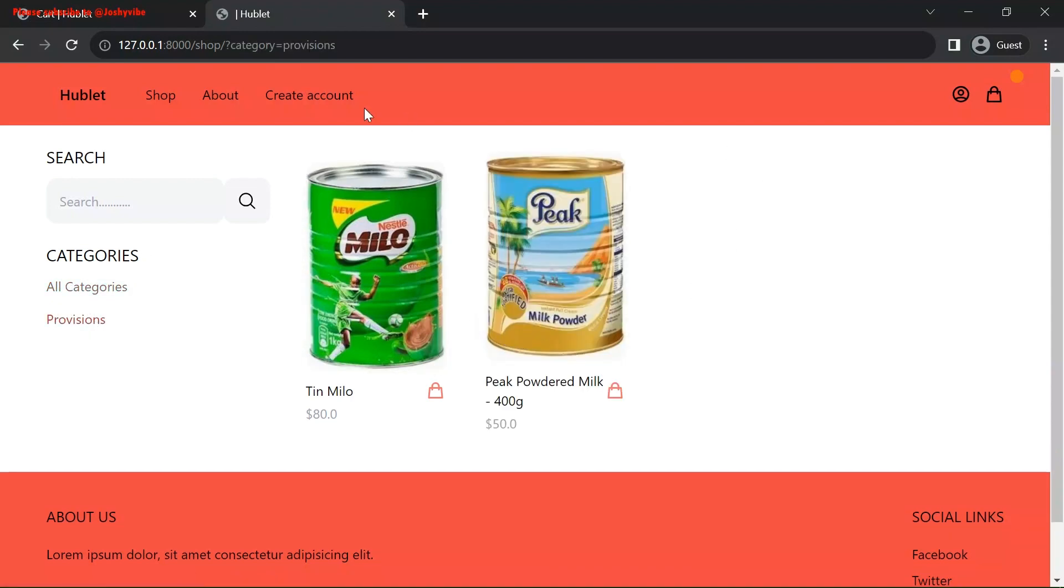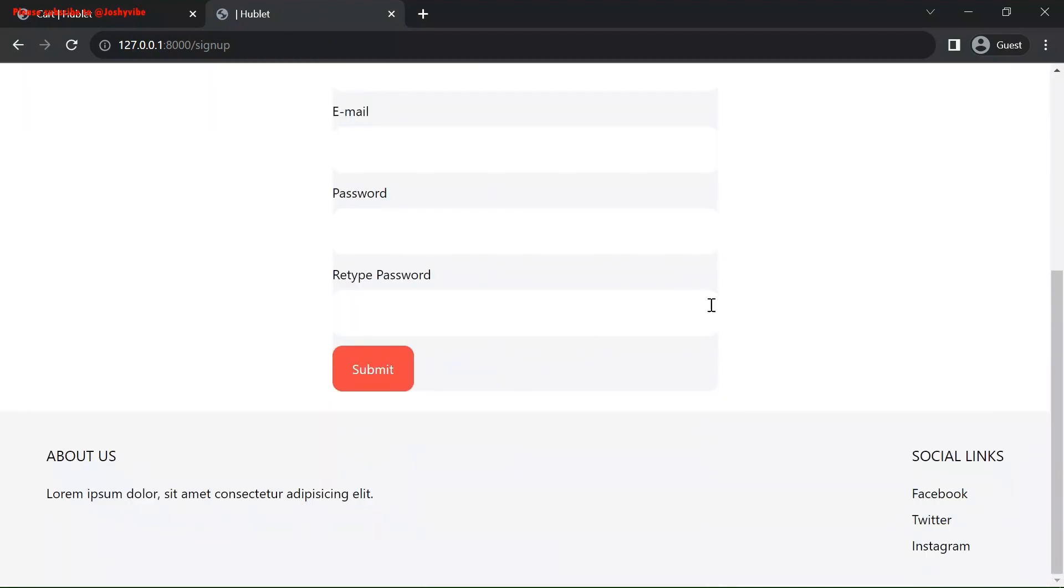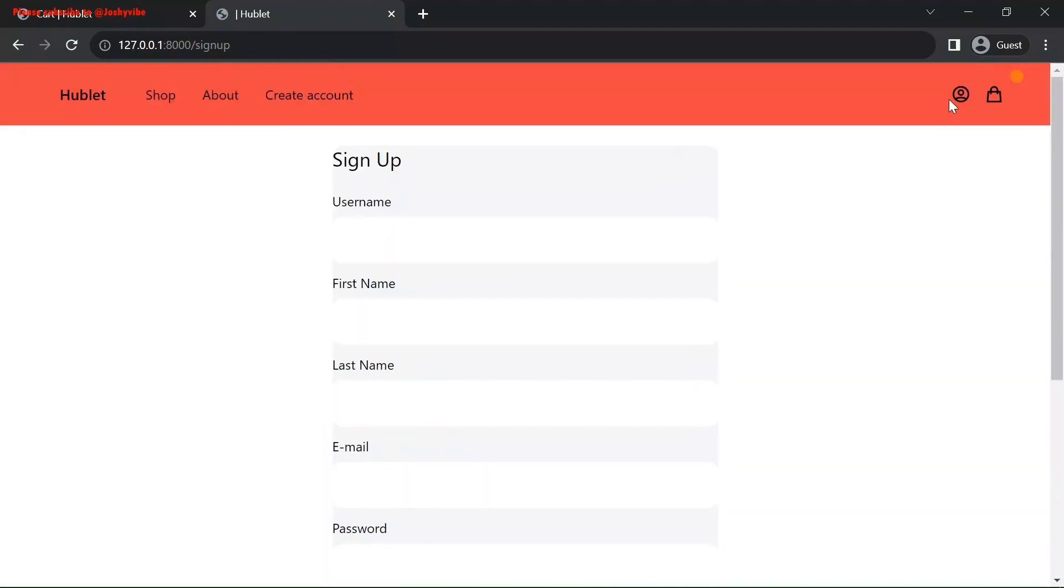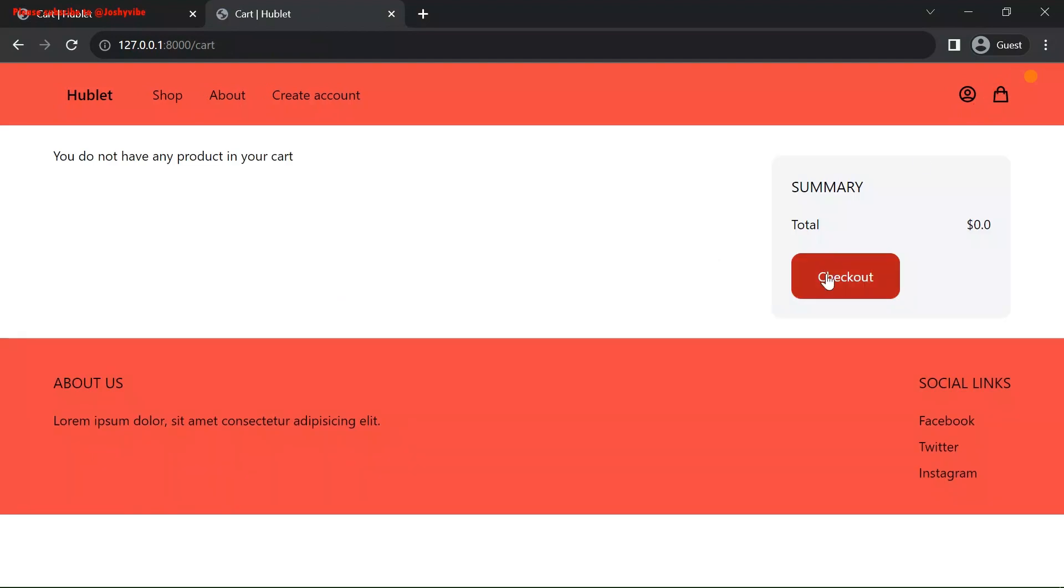Next, you can create accounts. Log in. Here, we are not currently logged in. We have the checkout.